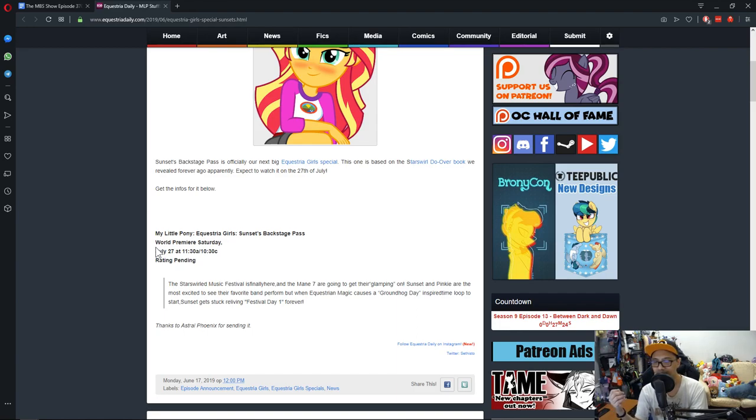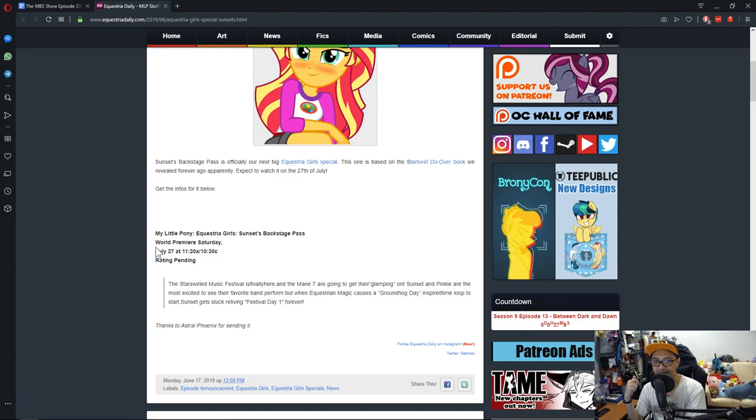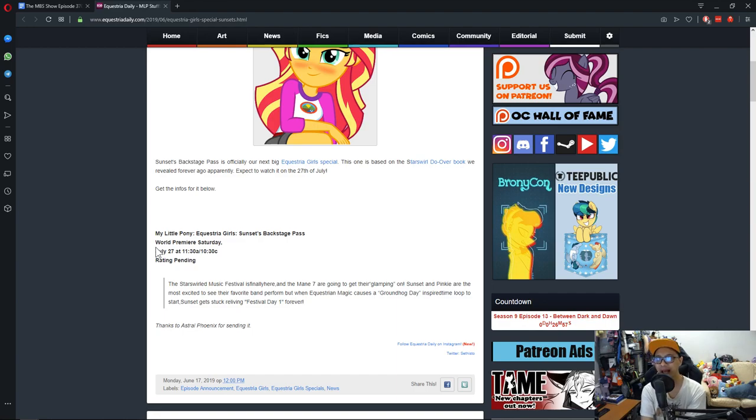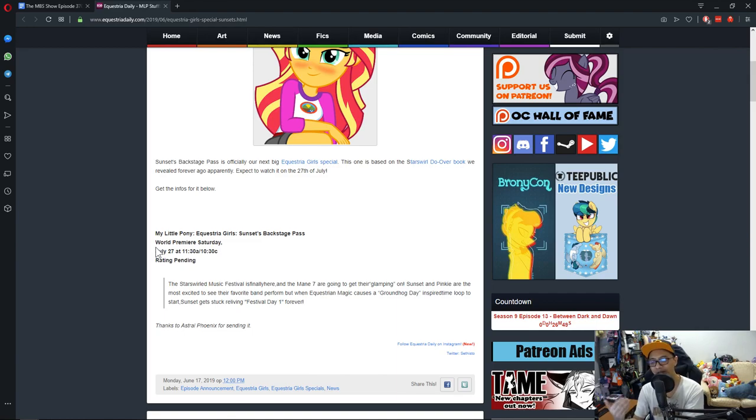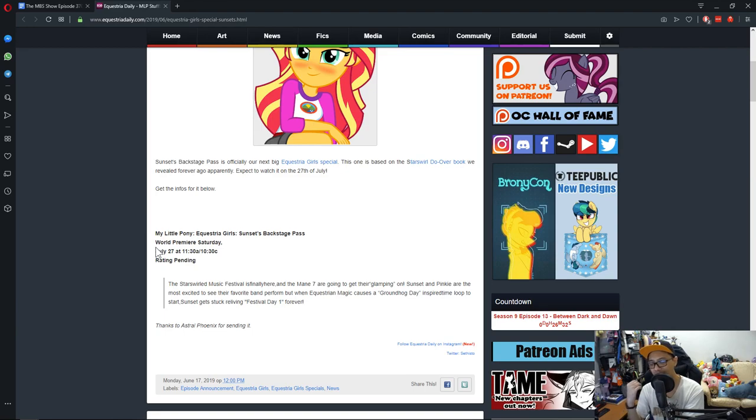Sunset and Pinky are the most excited to see their favorite bands perform. But when Equestrian Magic calls a Groundhog Day inspired loop to start, Sunset gets stuck reliving Festival Day 1 forever. This makes me wonder about the special that we had, or not any special, but there's this choose-your-own-adventure story where Sunset didn't really want to wake up from bed.